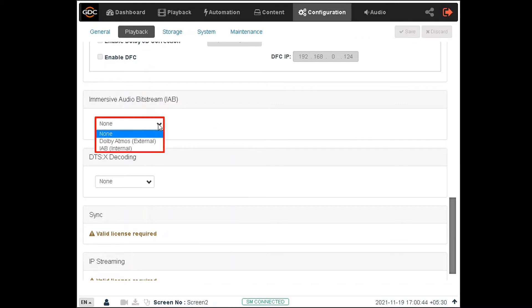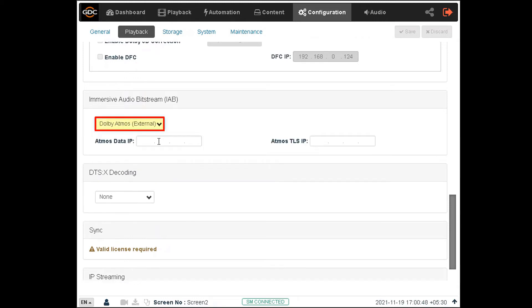You can also select the Dolby Atmos external option from this drop-down to decode Atmos content via an external Dolby Atmos Cinema processor, such as the CP850.